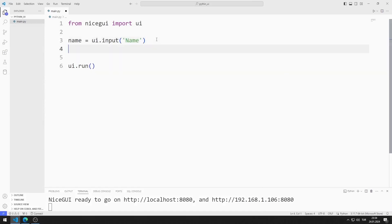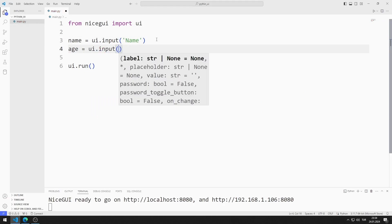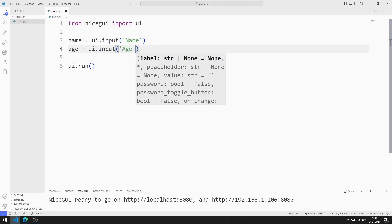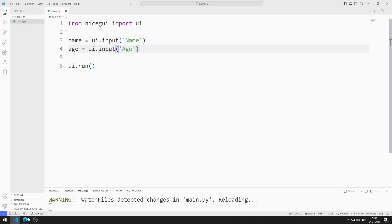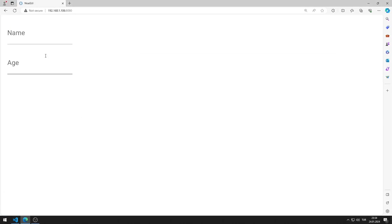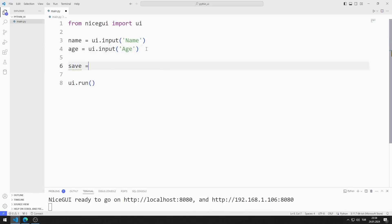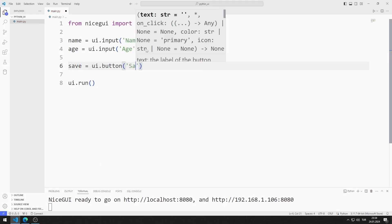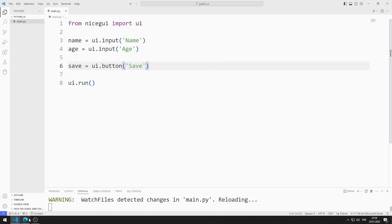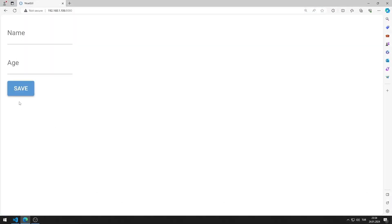I will create an input object for age. I save the code file and run it. I added the input object for age to the web page. I will add a button element — I can do this using the button function. I save the code file, and I added a button to the web page.